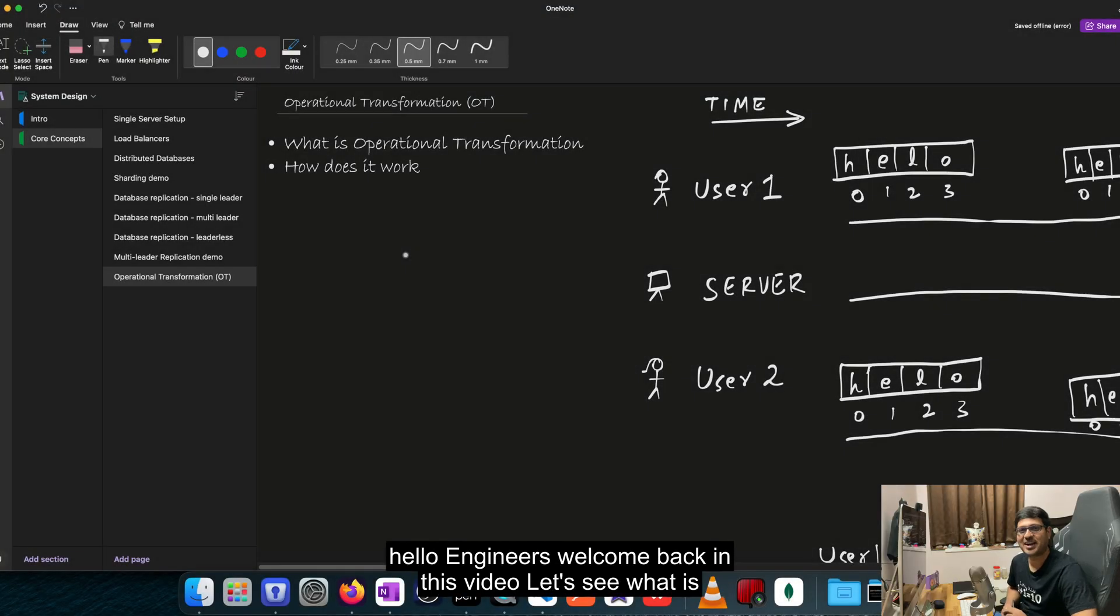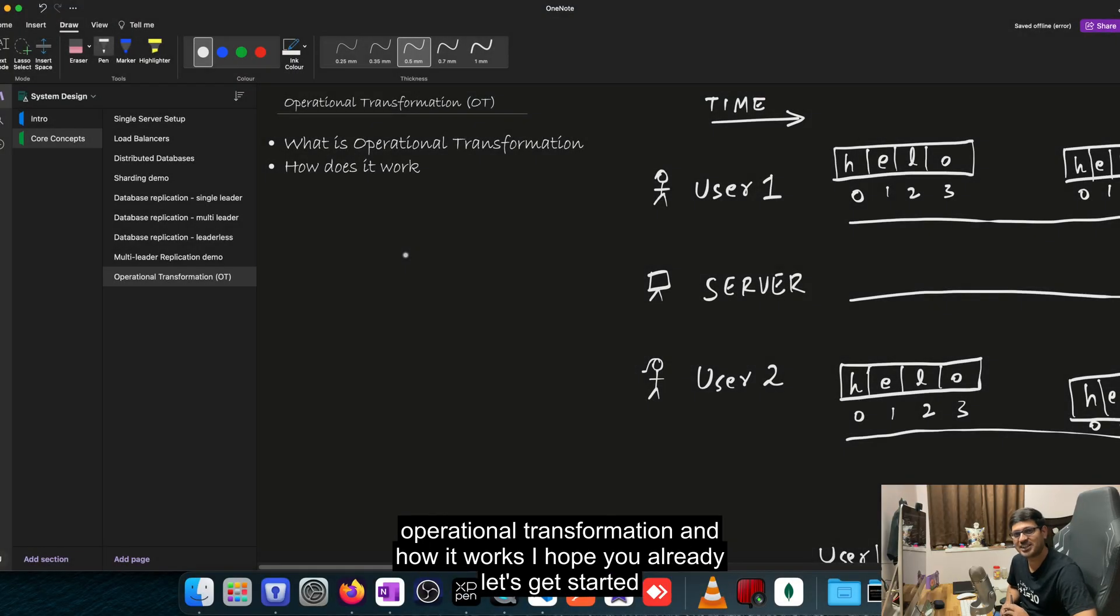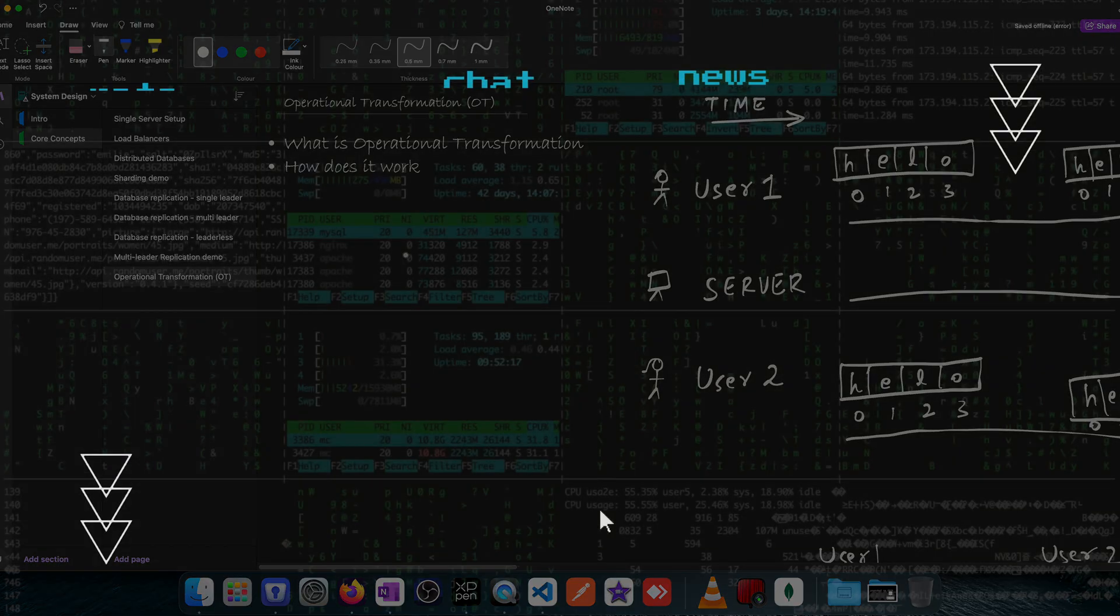Hello engineers, welcome back. In this video, let's see what is operational transformation and how it works. I hope you're ready. Let's get started.